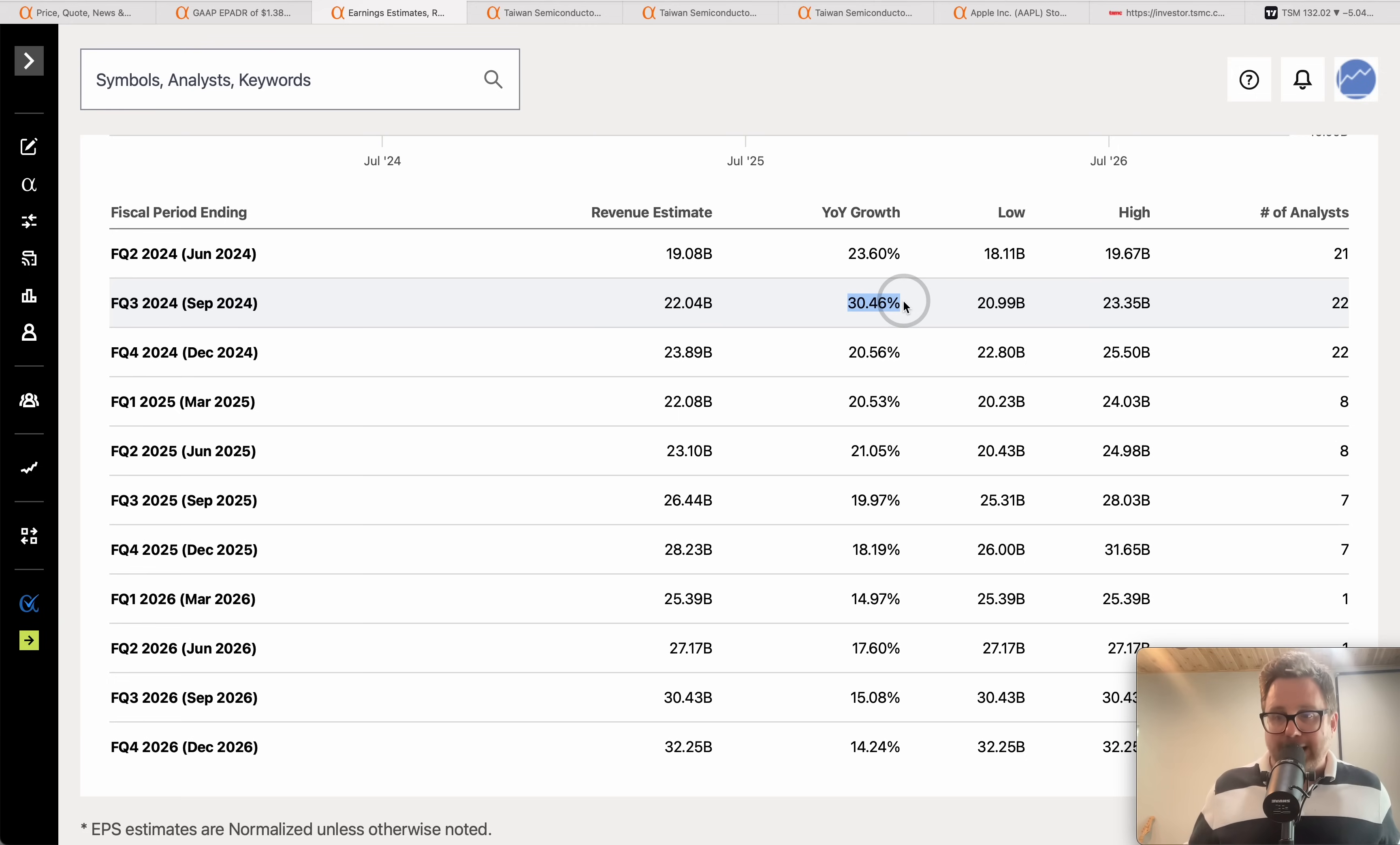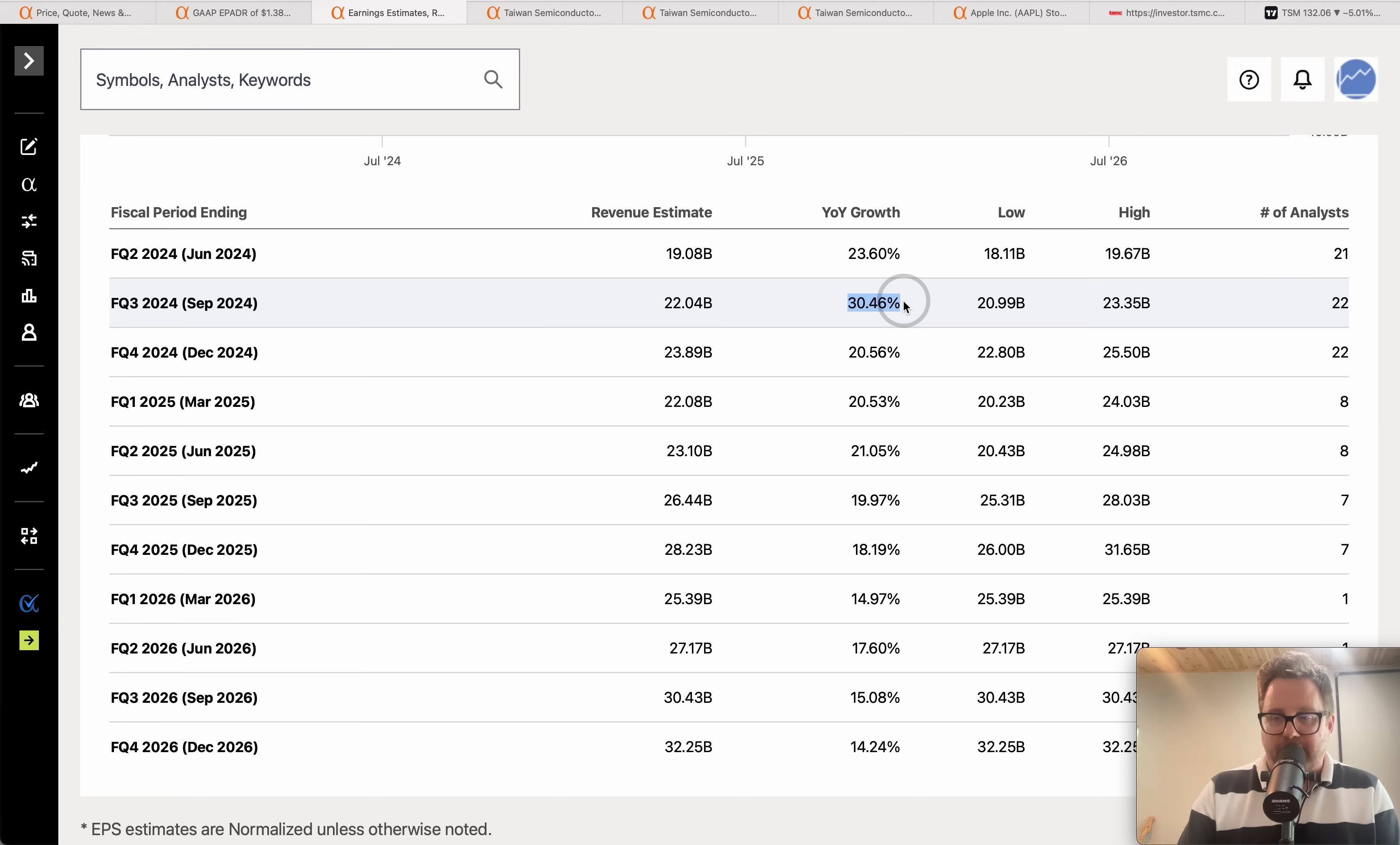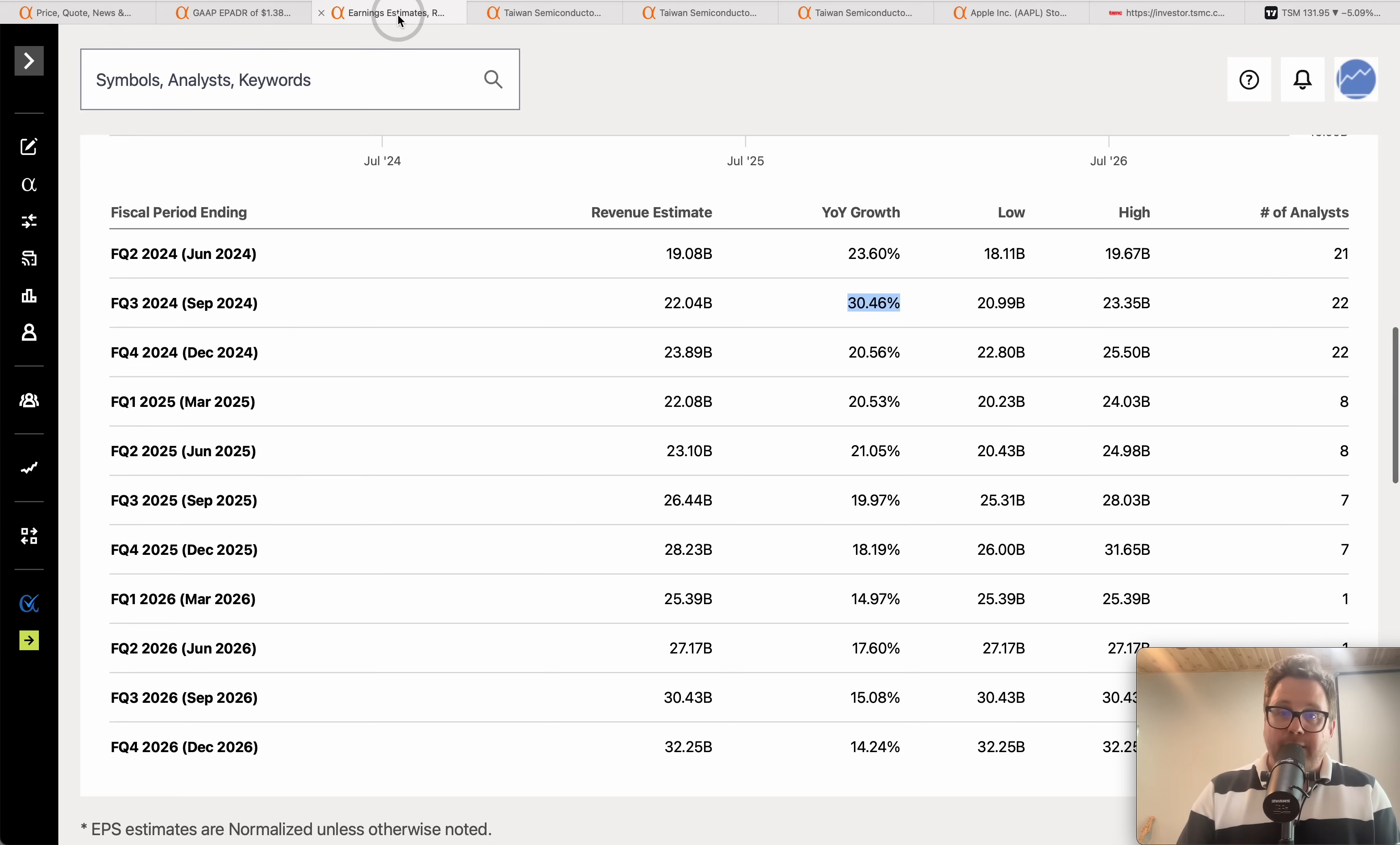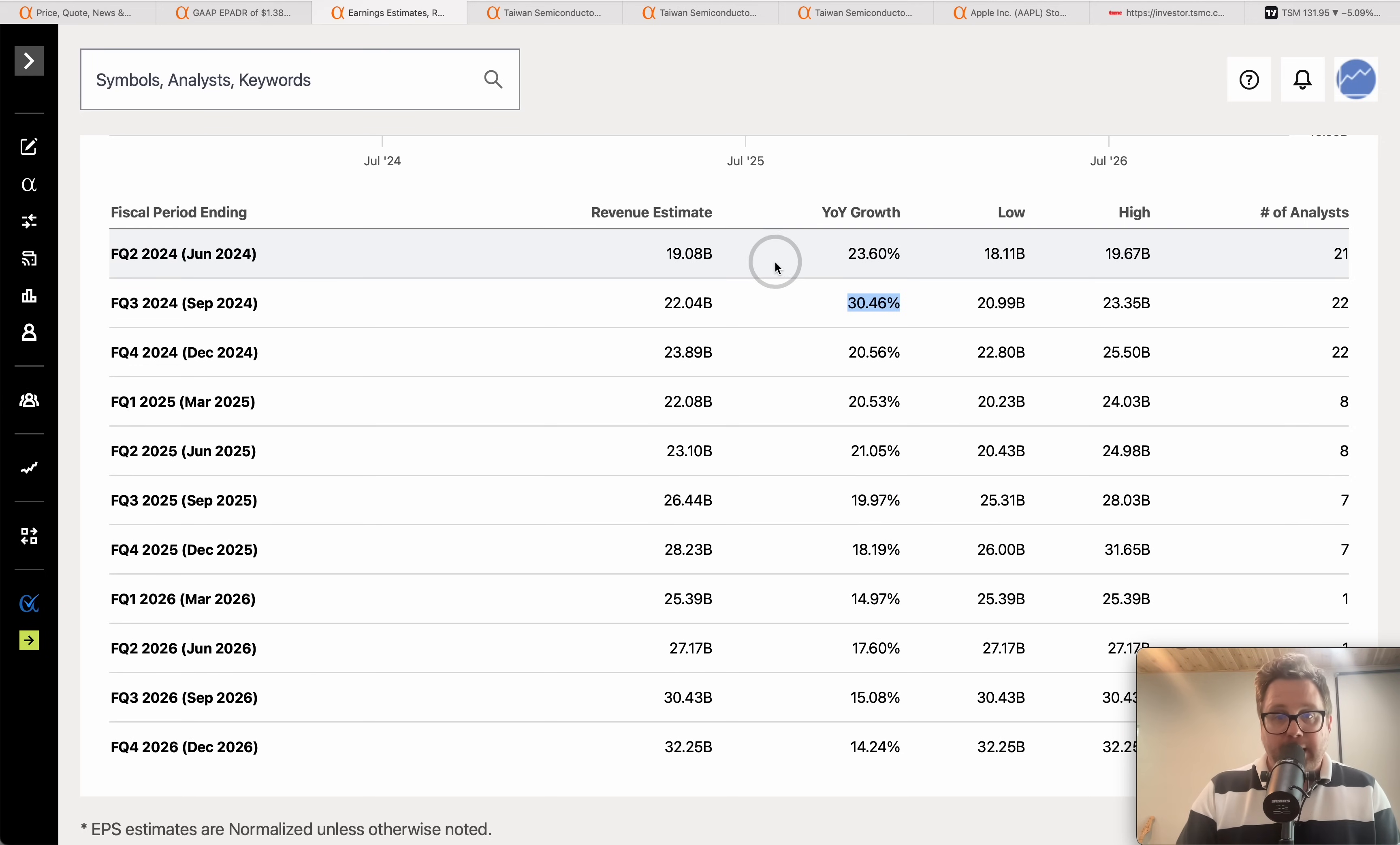Then like ASML said yesterday that the second half of the year, and TSM kind of insinuated that on their conference call as well, they're thinking the second half of the year is going to be stronger really more or less across the board and you're seeing it.